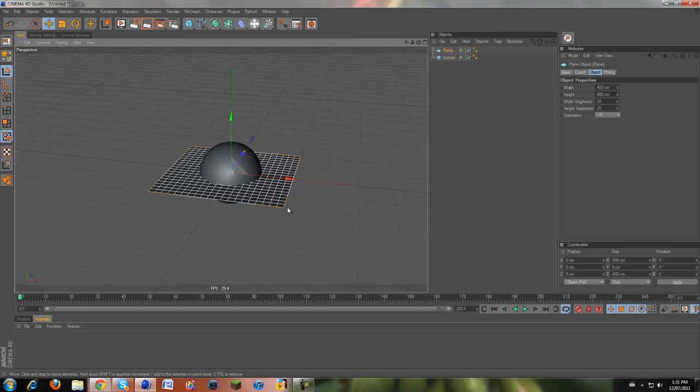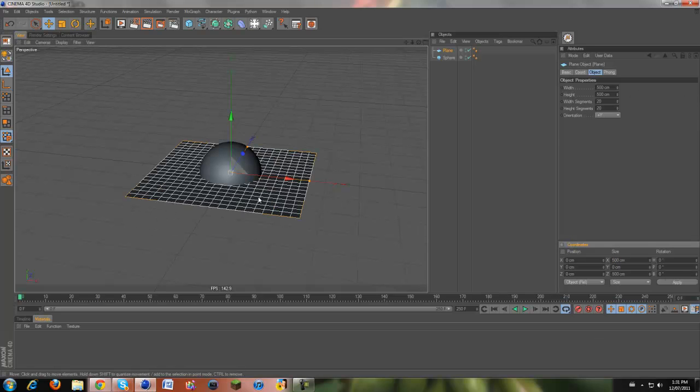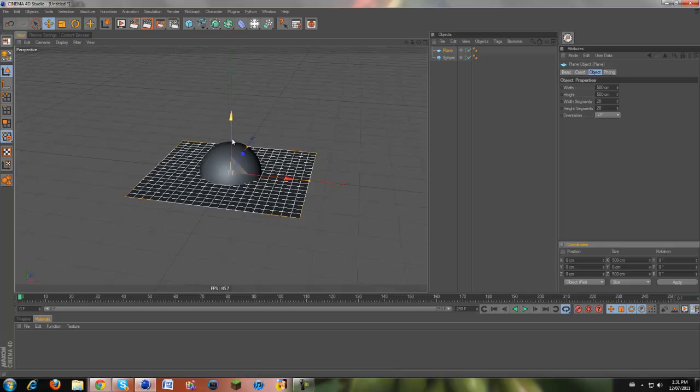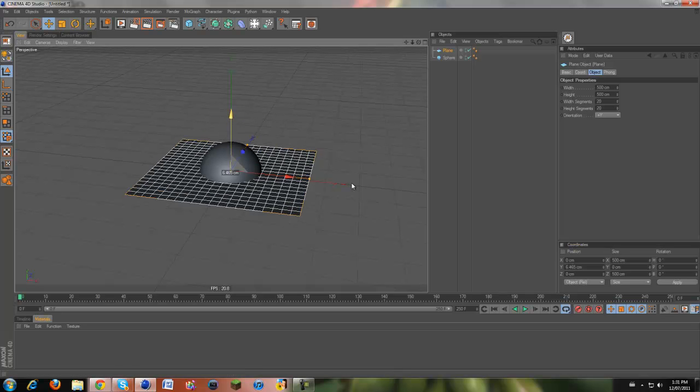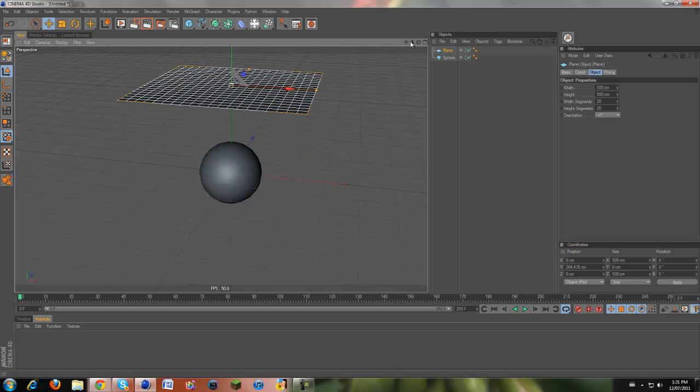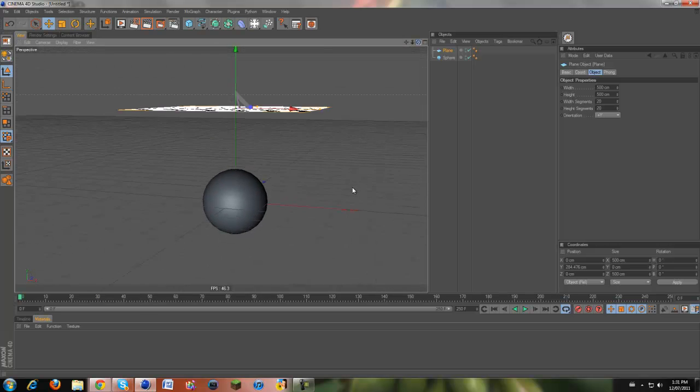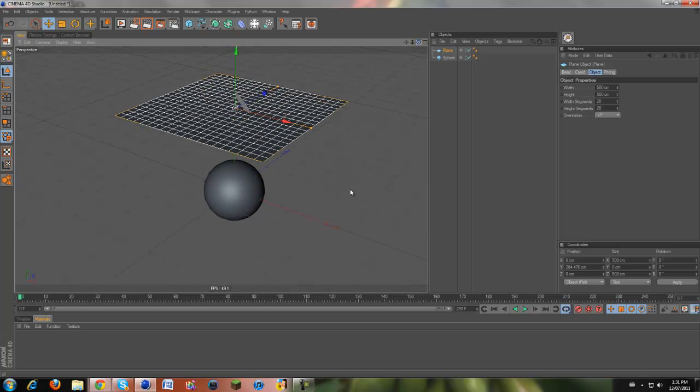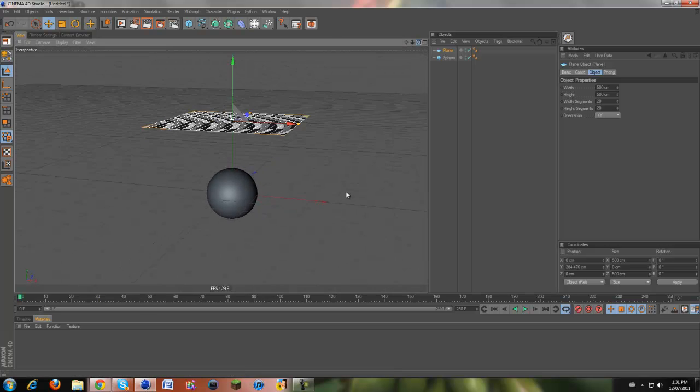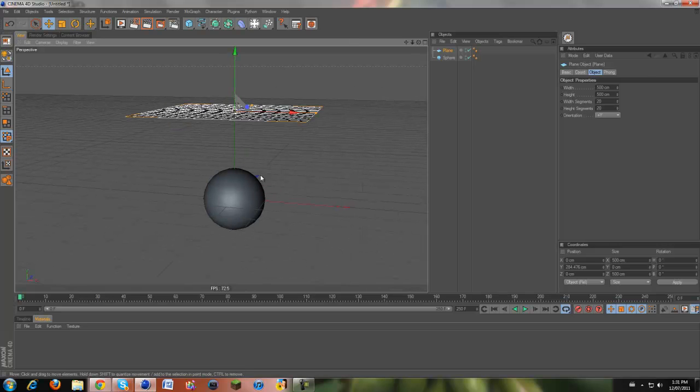We're going to take a plane and the plane is going to be our cloth. I'm just going to make it 500 by 500 so it's a bit bigger, so it'll wrap around better. I'm just going to drag this up a bit so that when the dynamics and forces come into play, it will fall down onto our object and not just, I don't even know what would happen if I placed it inside the object.